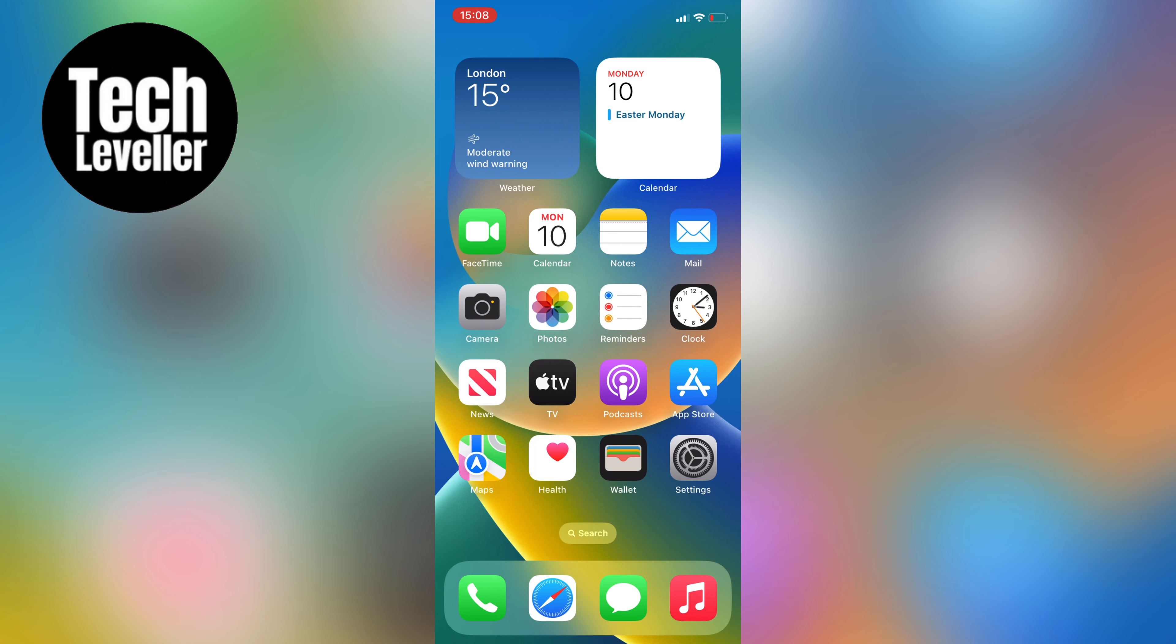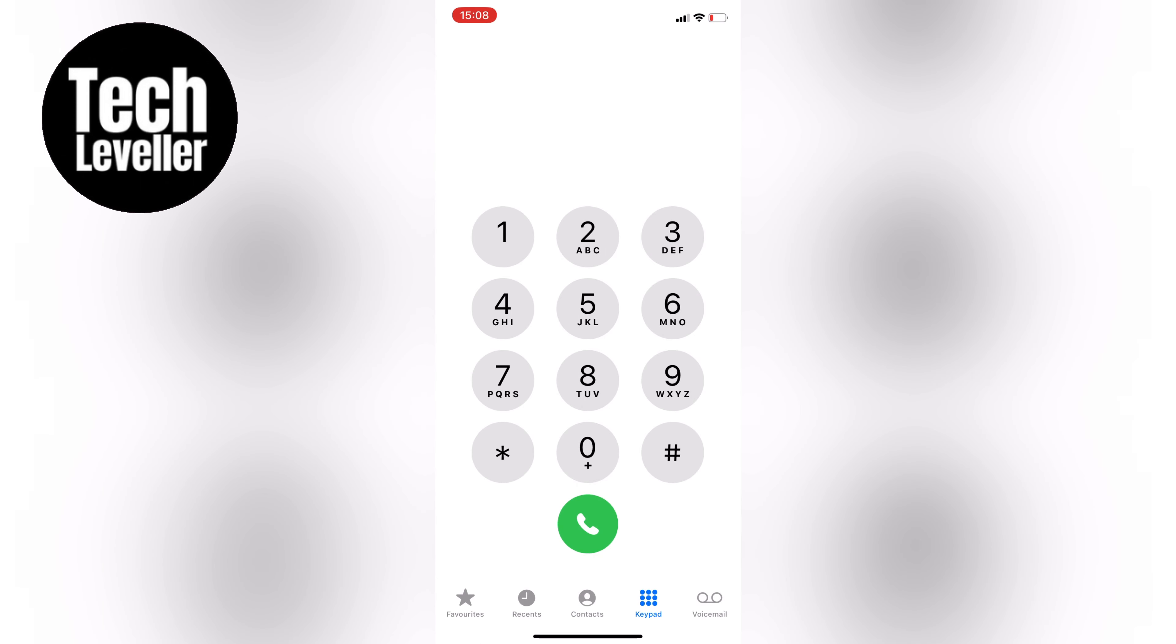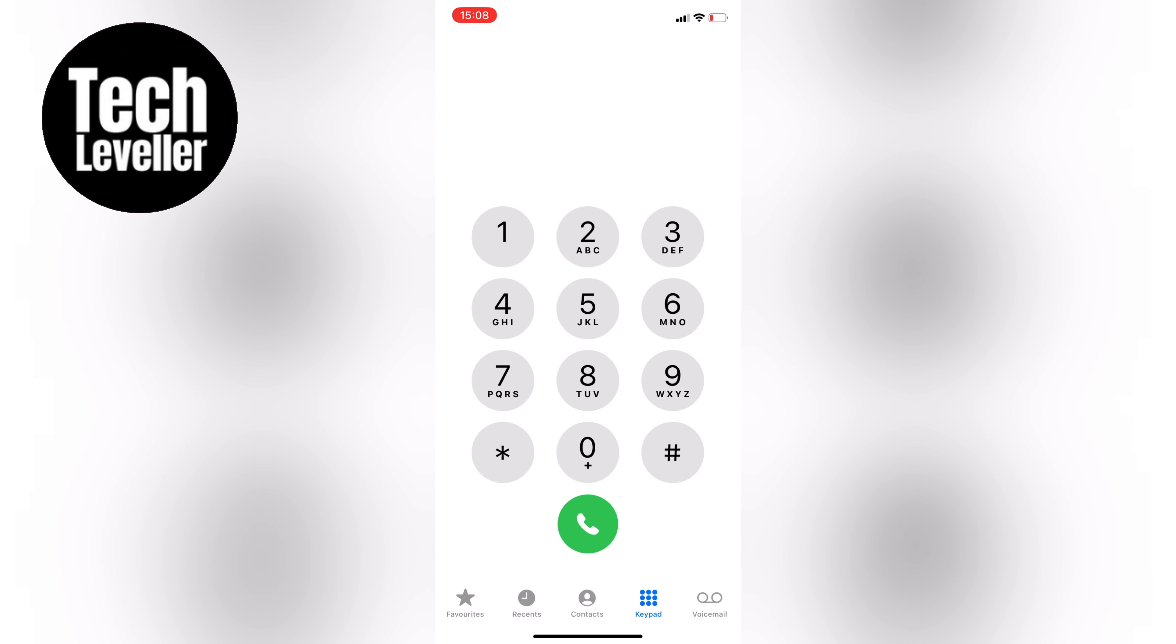First, let's open up the phone app, and then tap on the keypad. Let's type in *#62# (star hash 62 hash), and then tap the call button.